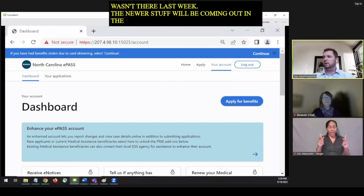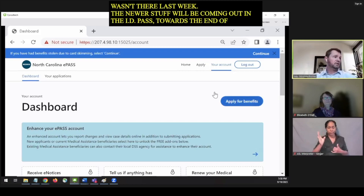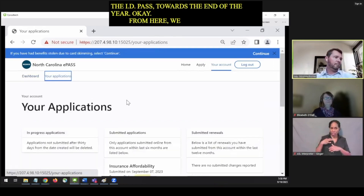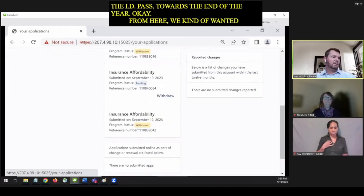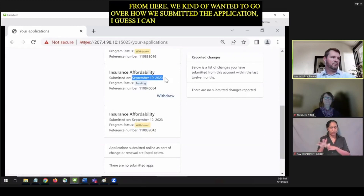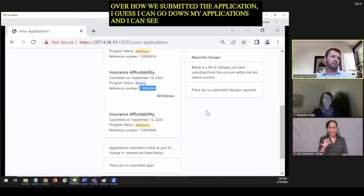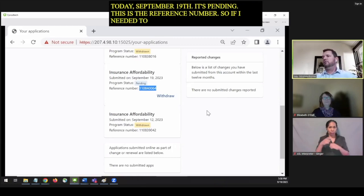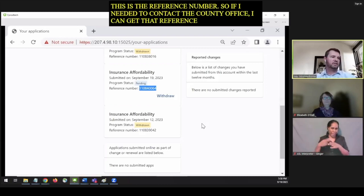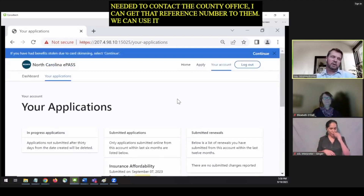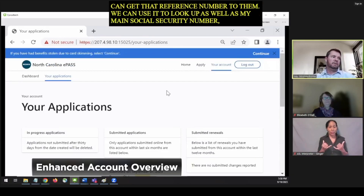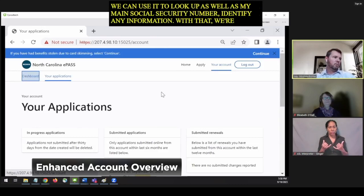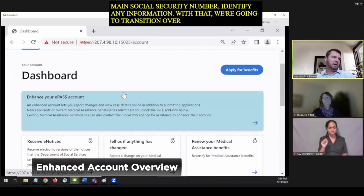From here, I can go to My Applications and see that I submitted this one today, September 19th. It's pending. This is the reference number — if I need to contact the county office, I can give that reference number to them and they can use it to look it up along with my name, Social Security number, and other identifying information. We're now going to transition over to the other features — what we call the Enhanced ePass account — including receiving eNotices.